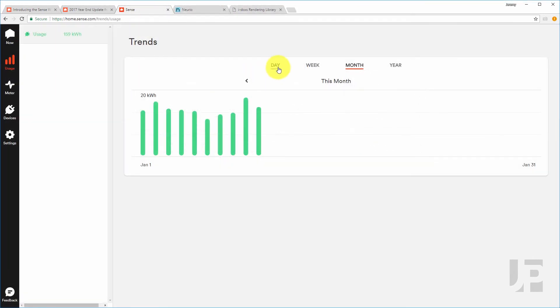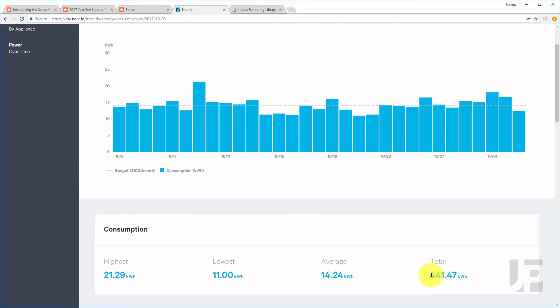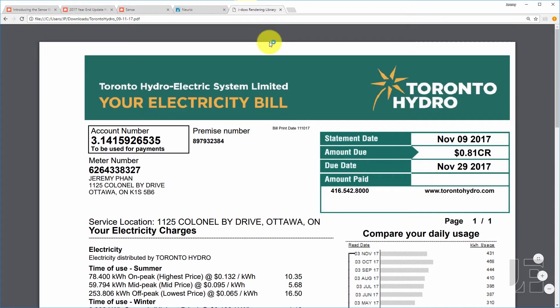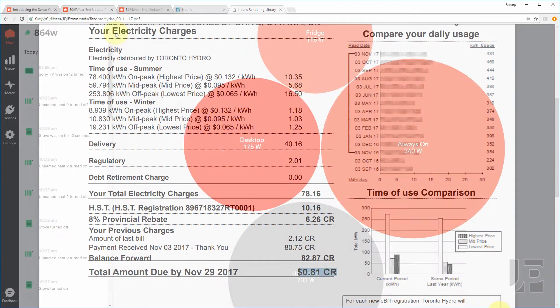I continue to use both Sense and Neurios energy tracking to estimate my bill and prepay it before it's due. And as you can see from November, I'm always within $1 or $2.